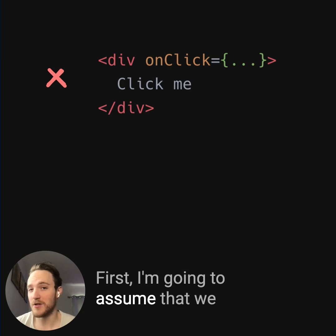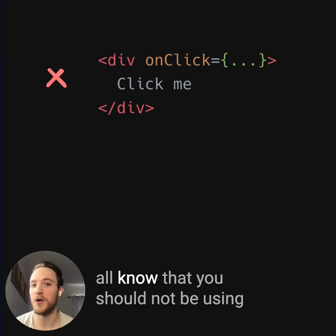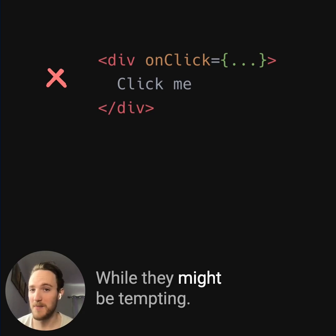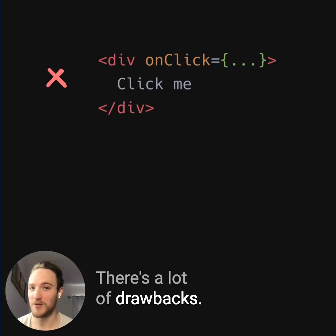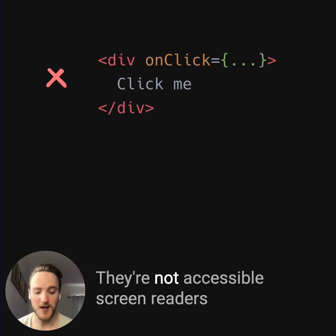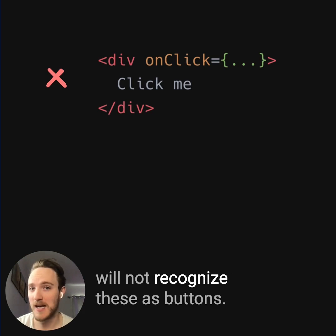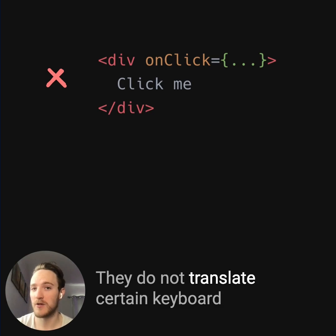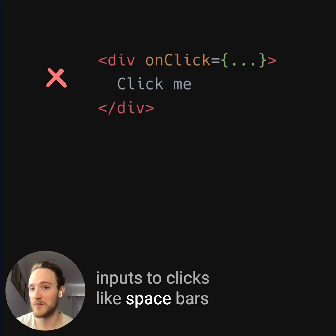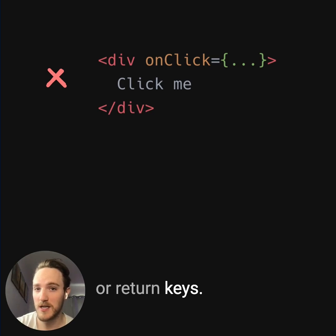First, we should all know that you should not be using divs by default for clickable elements. While that might be tempting, there are a lot of drawbacks. Divs are not focusable, they're not accessible, screen readers will not recognize these as buttons. They do not translate certain keyboard inputs to clicks, like space bars or return keys.